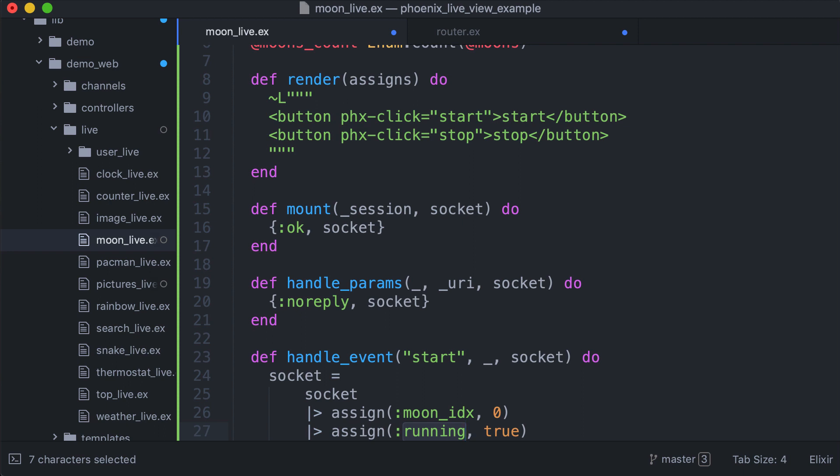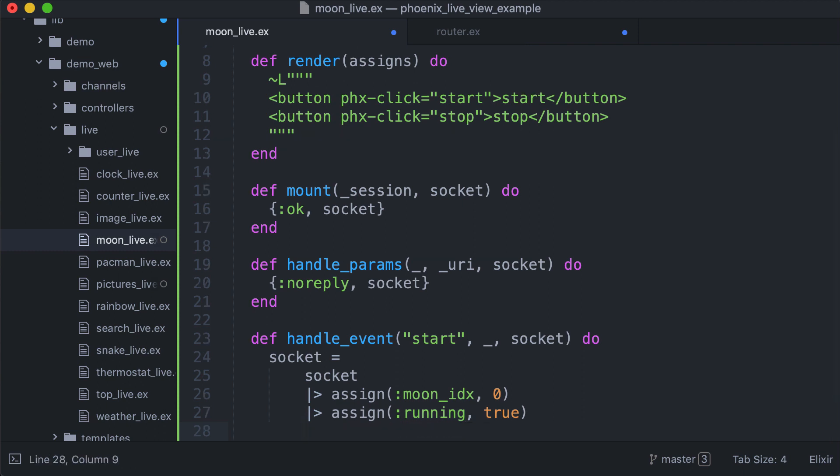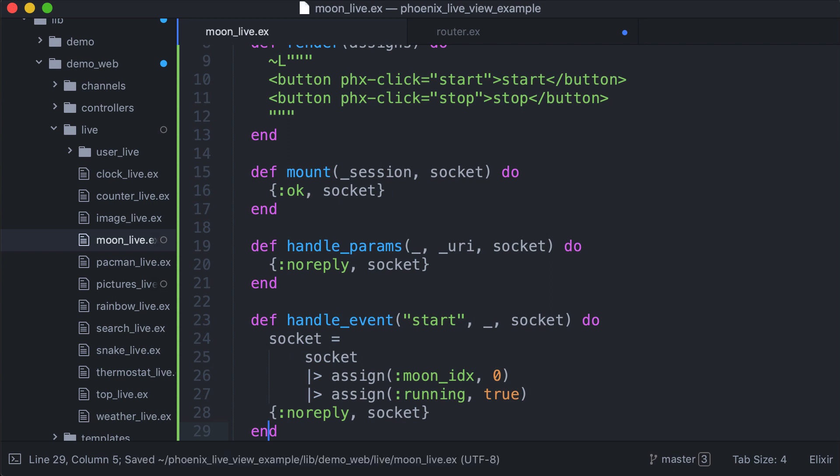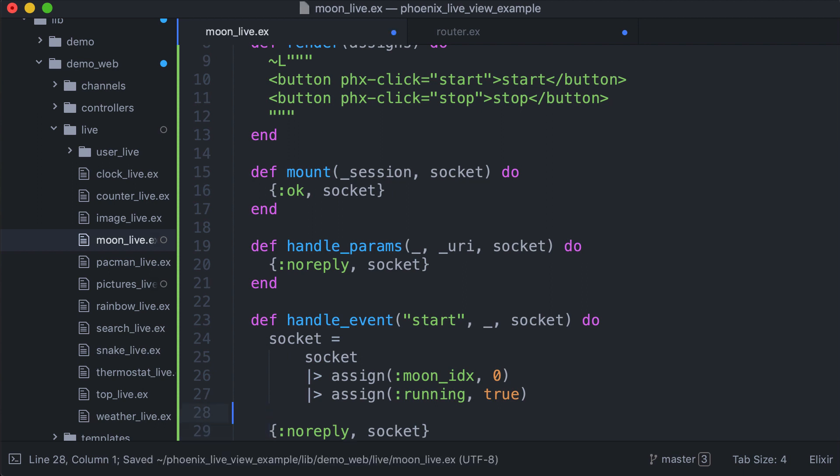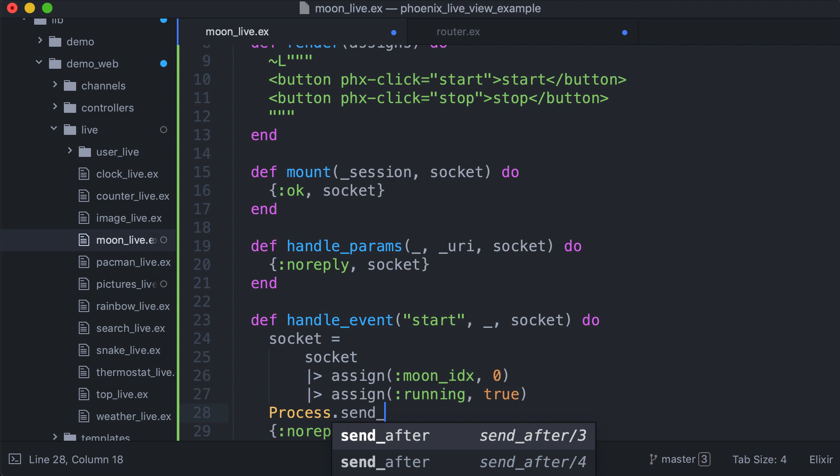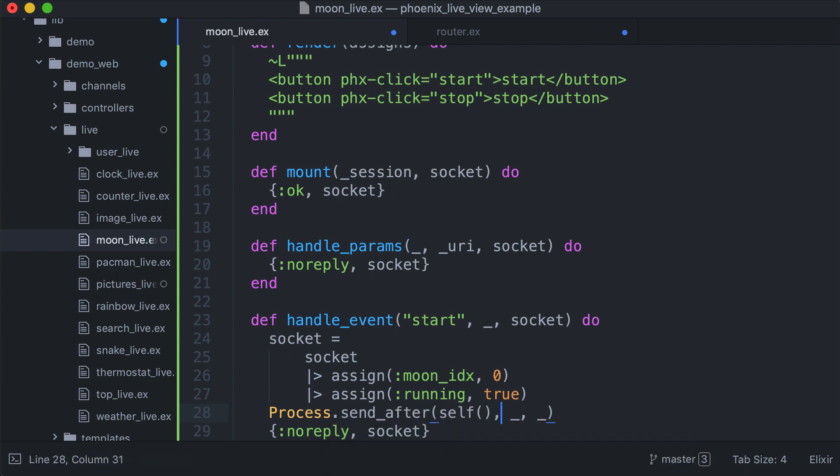No reply socket. In this way we're just assigning but nothing happens. What we need to do to start the animation is to send a message. We use process send after to ourselves, a message which is next moon, after 100 milliseconds.